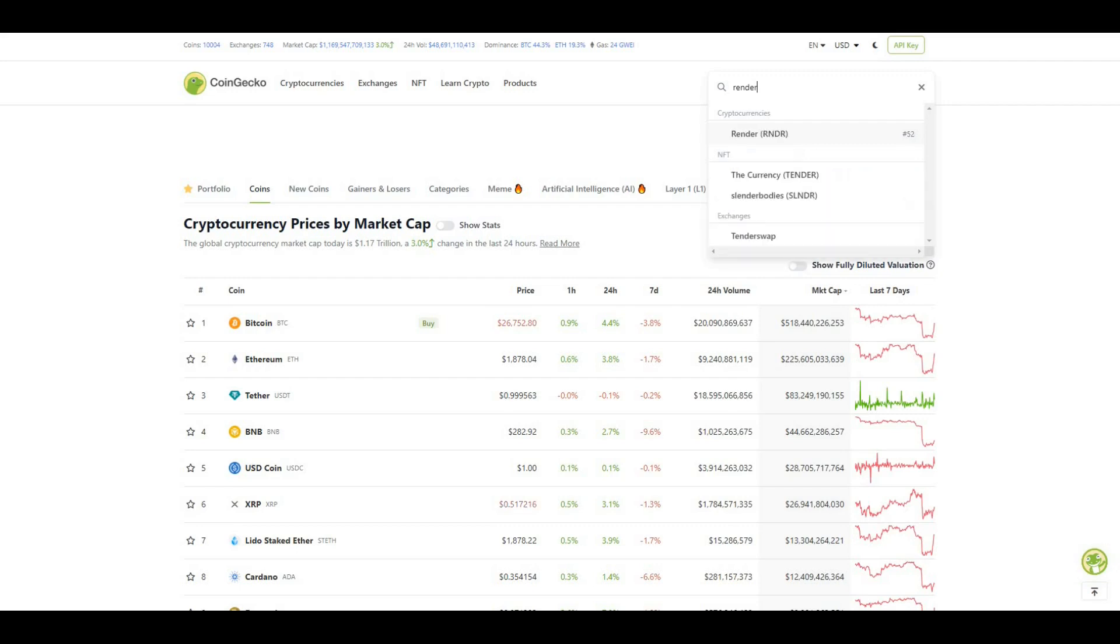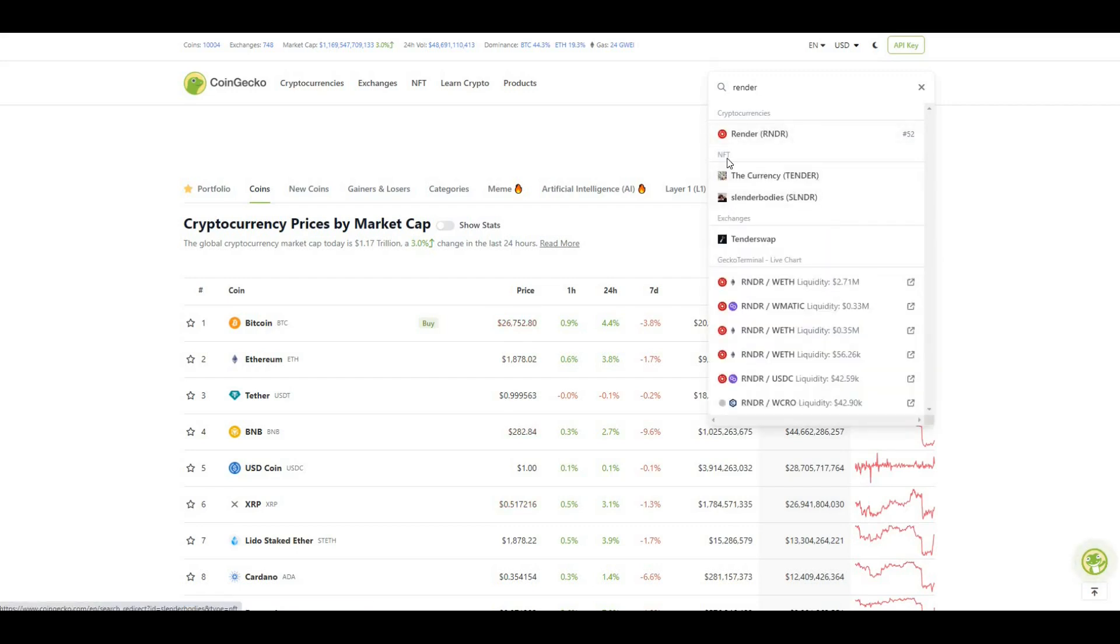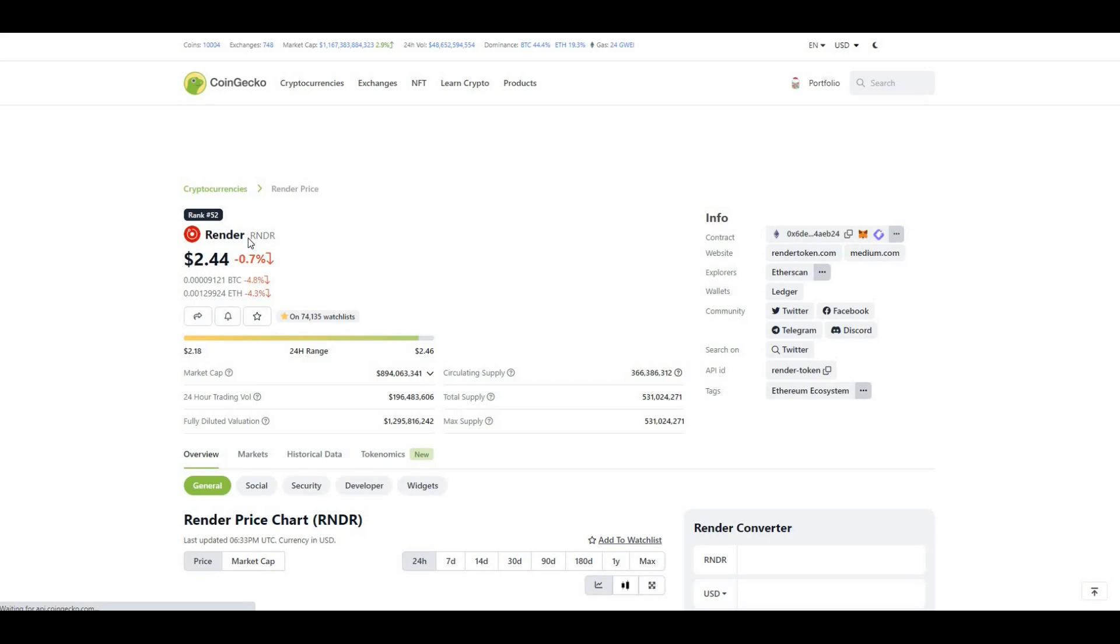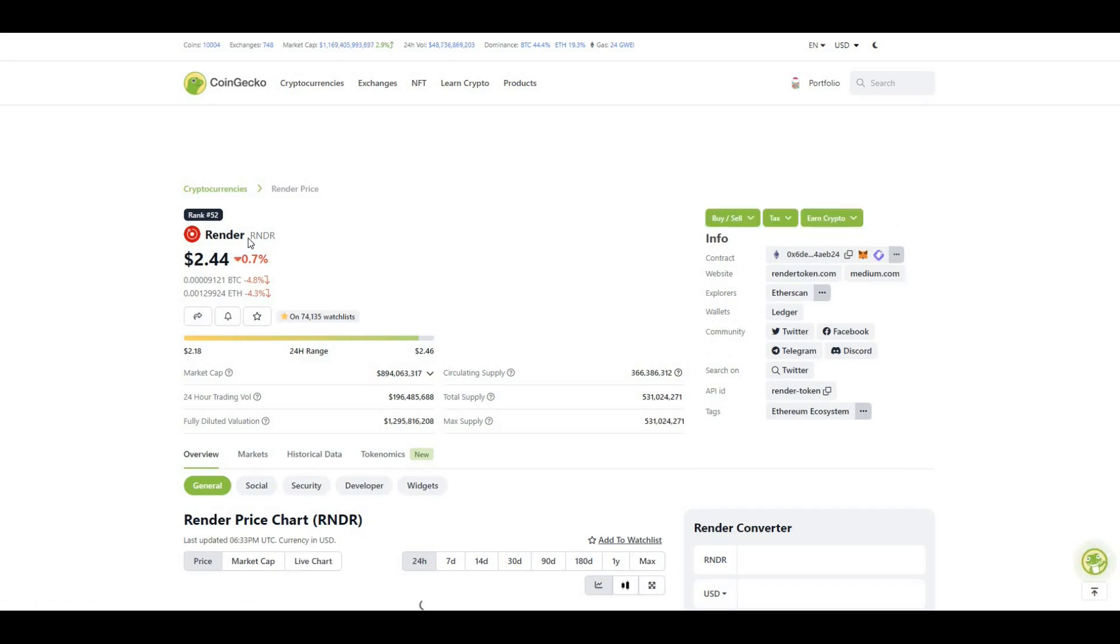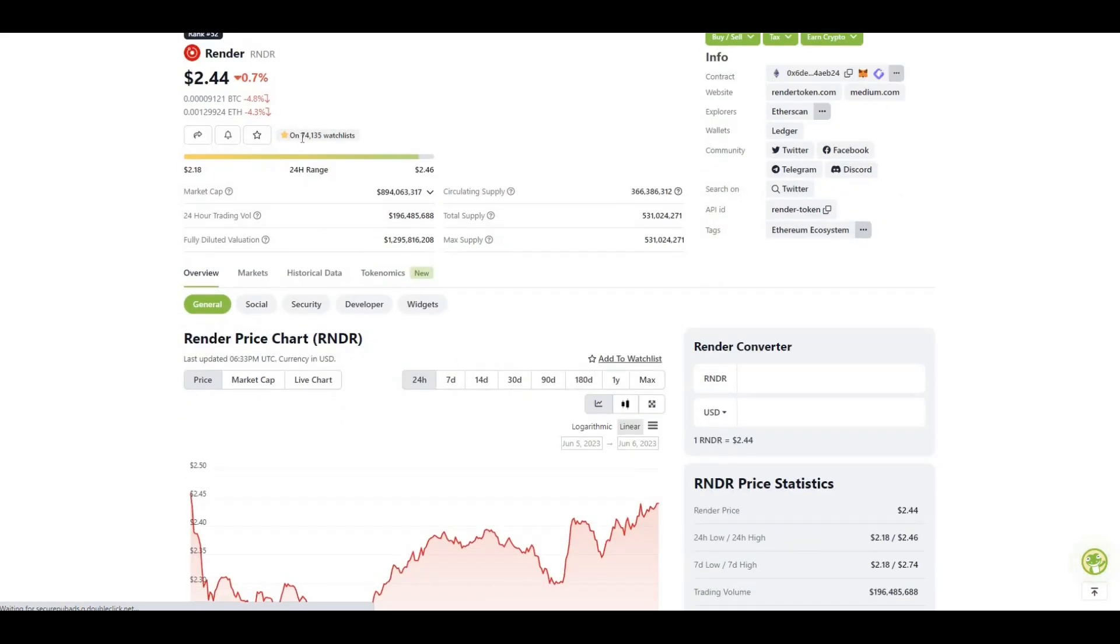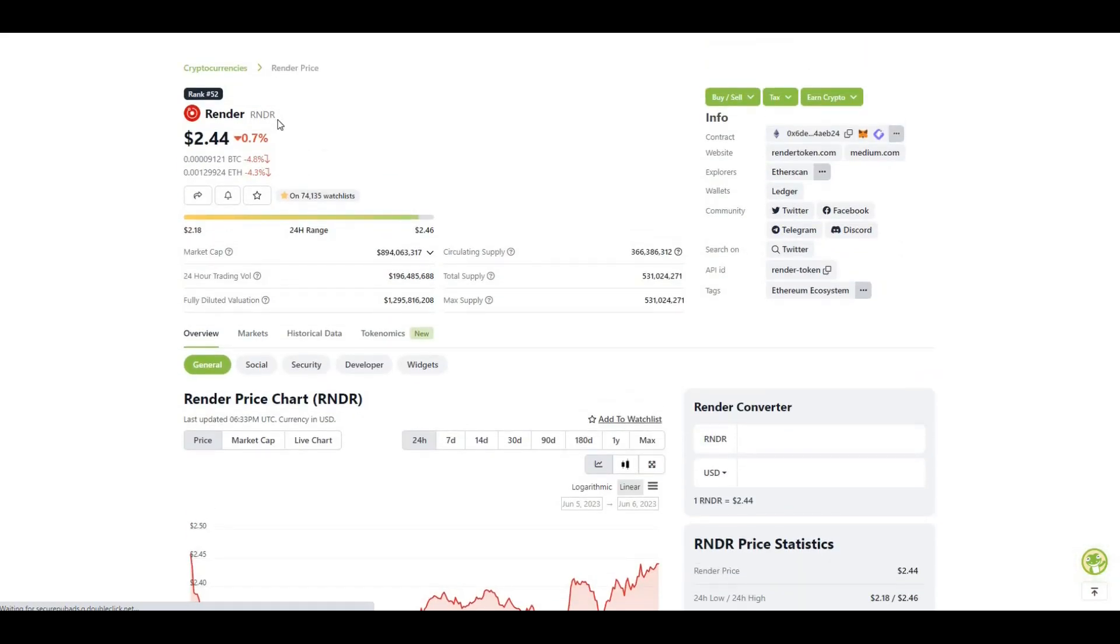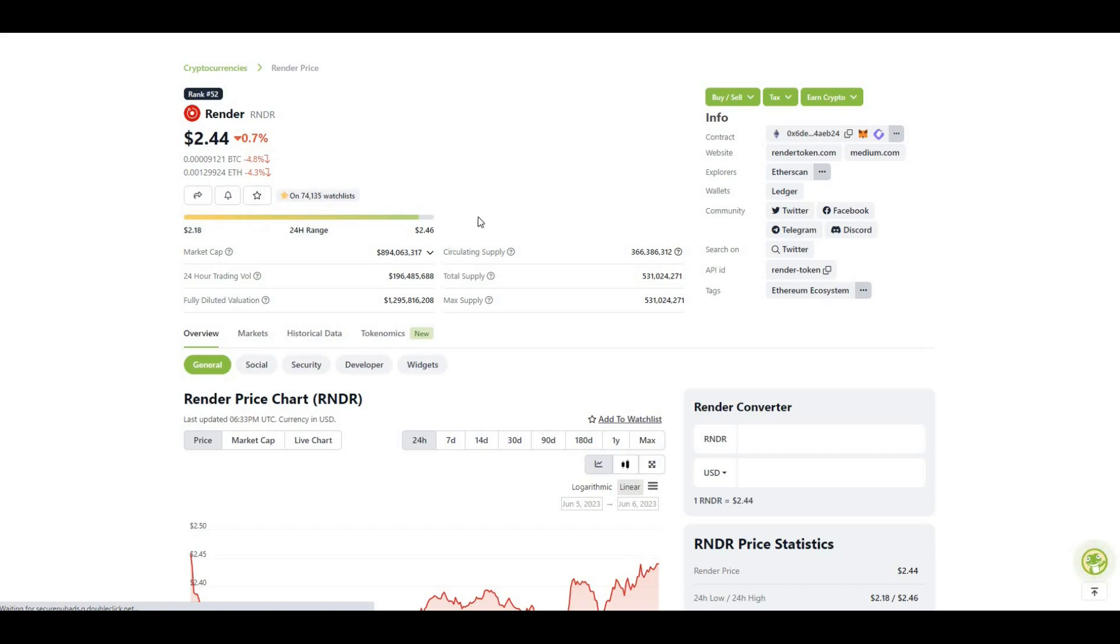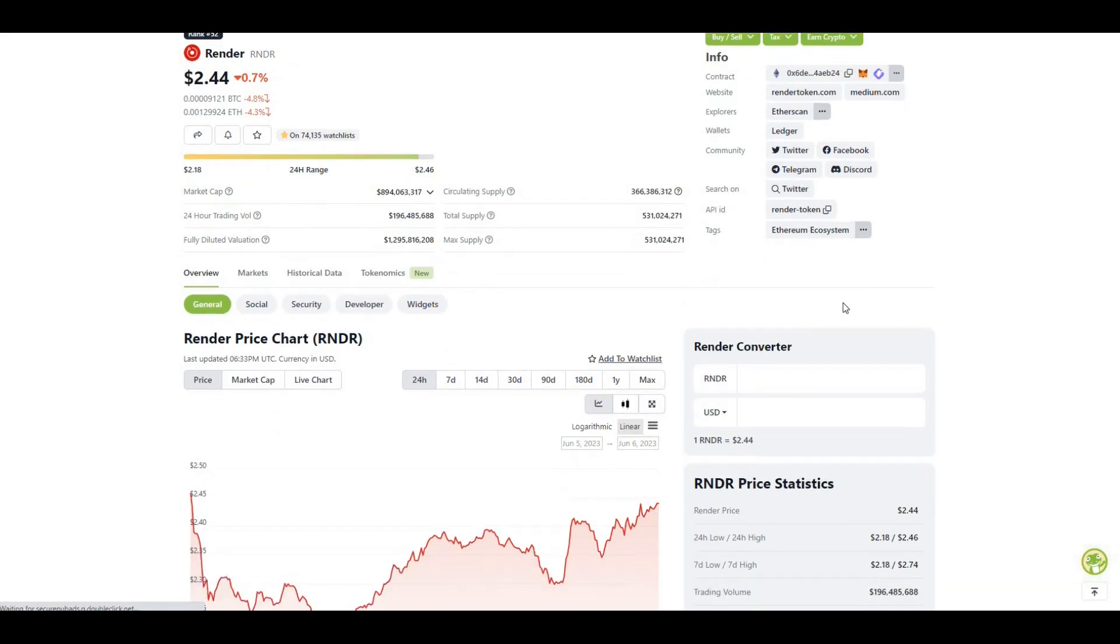Let's take a look at Render and see how it's performing today. Currently down 0.7 in the last 24 hours, trading at two dollars and 44 cents. A couple of days ago this was up around two dollars and 60 cents so it's had a bit of a drop after the news of Apple launching their headset. Obviously that would have worked as a buy the rumor sell the news type of event. And guys I'm mega bullish on Render, it's a token that I've been accumulating and talking about for some time.